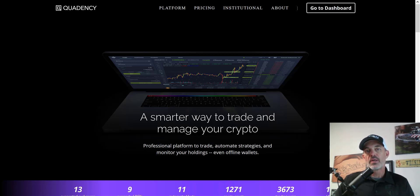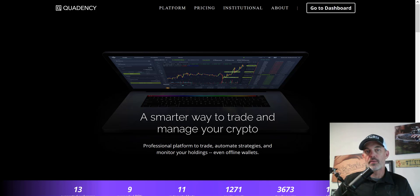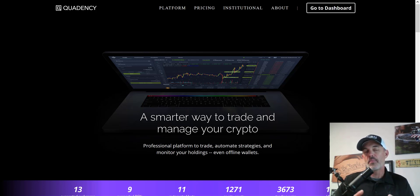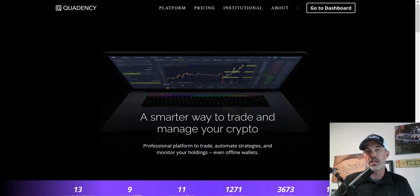If you're not familiar with Quadency, it is a trading platform that allows you to create your own automated trading bots. It also has a token swap feature that will look for the best rate when you swap a token on the decentralized exchanges.